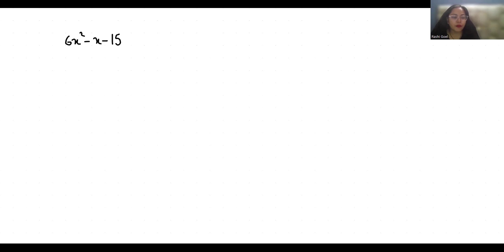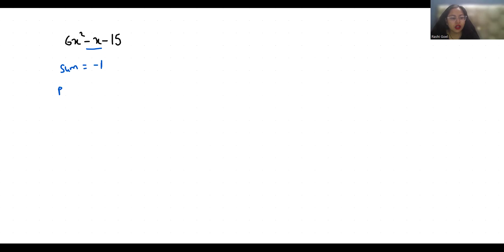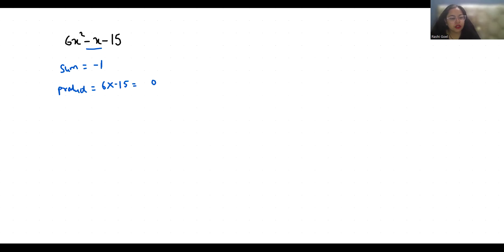We have to break this middle term into numbers whose sum is this middle term coefficient, that is -1, and whose product is the coefficient of x² and the constant, that is -90. So what are the numbers?